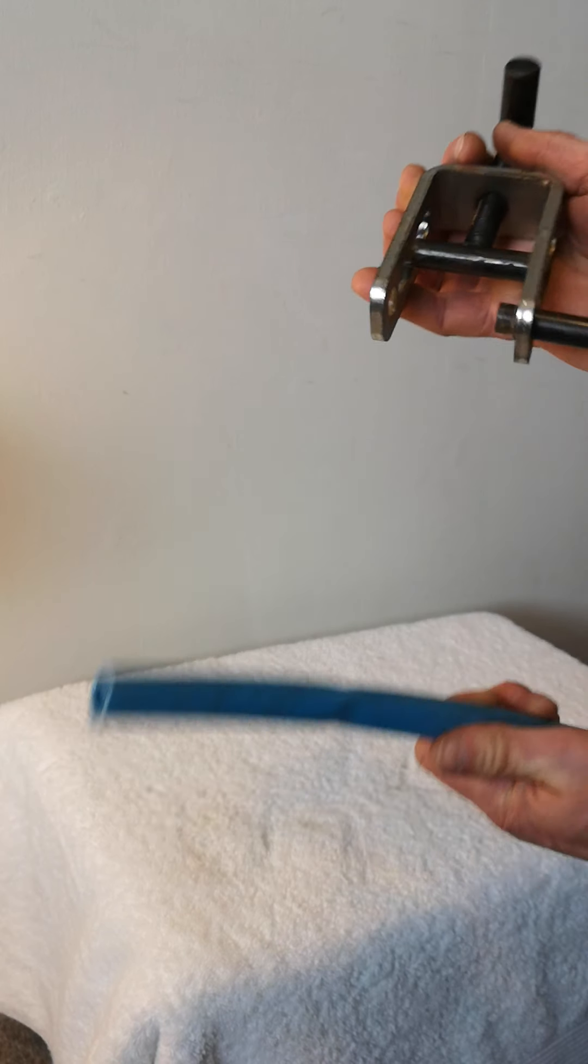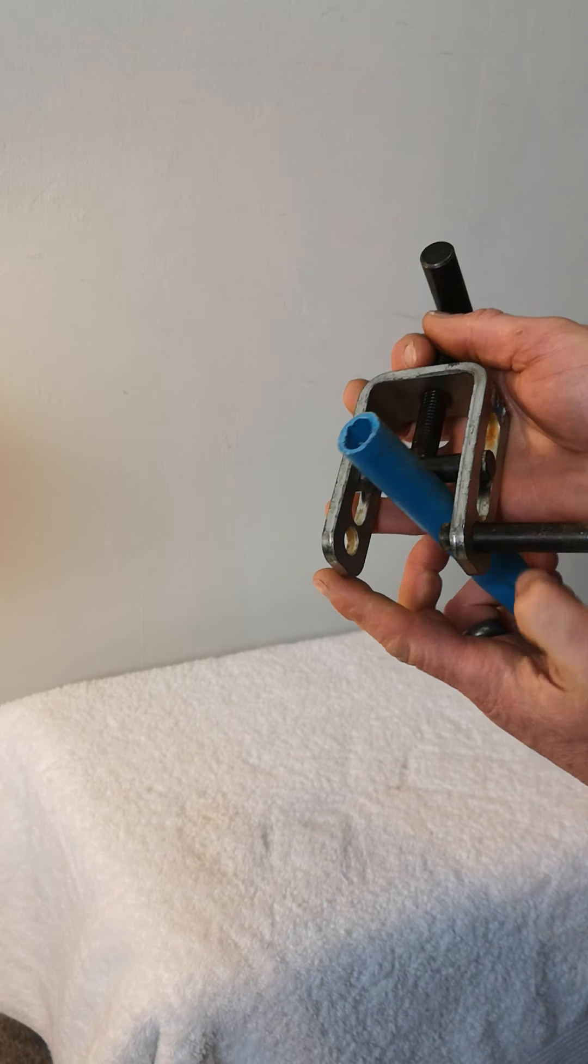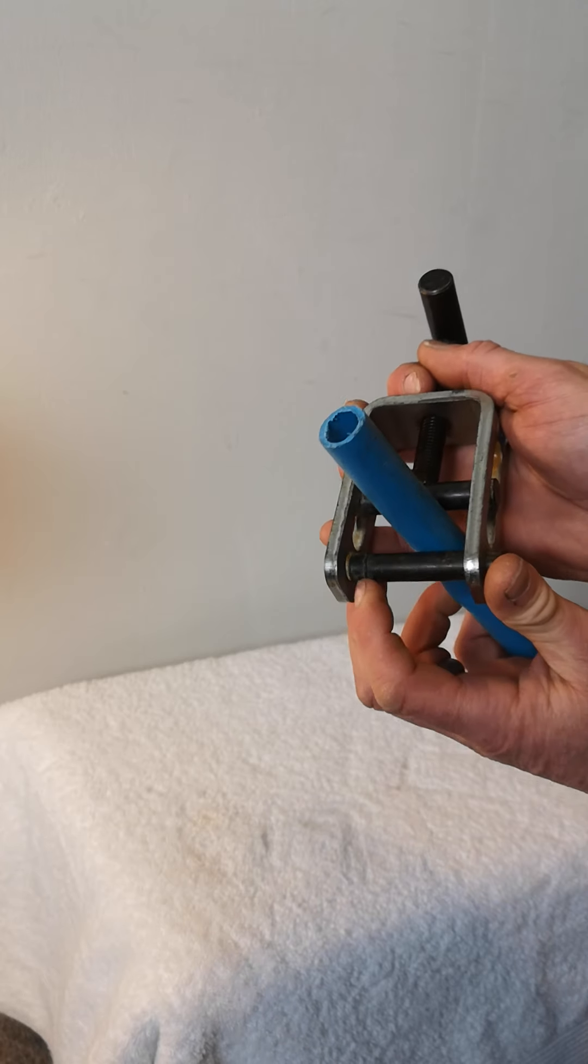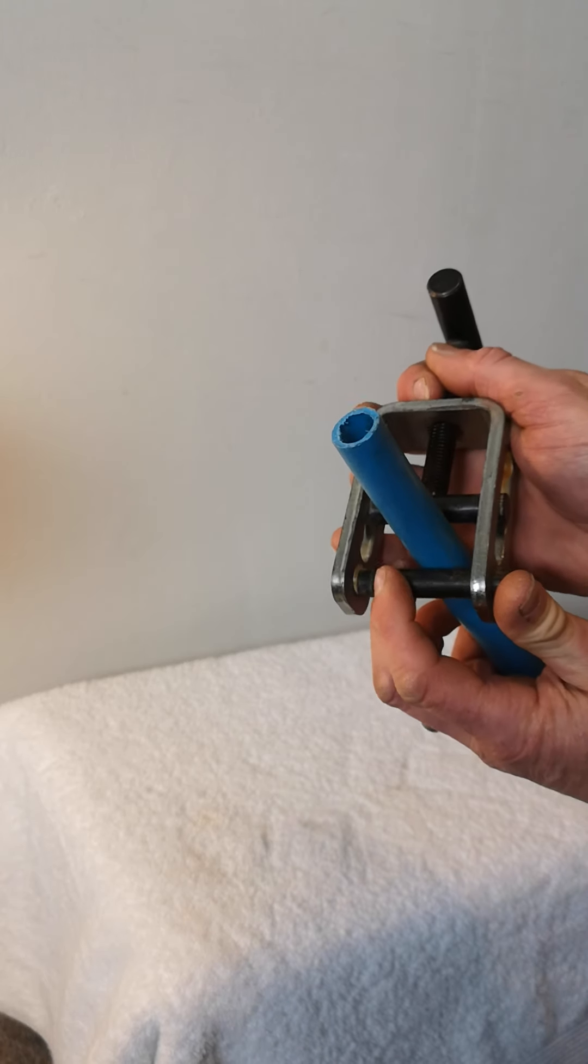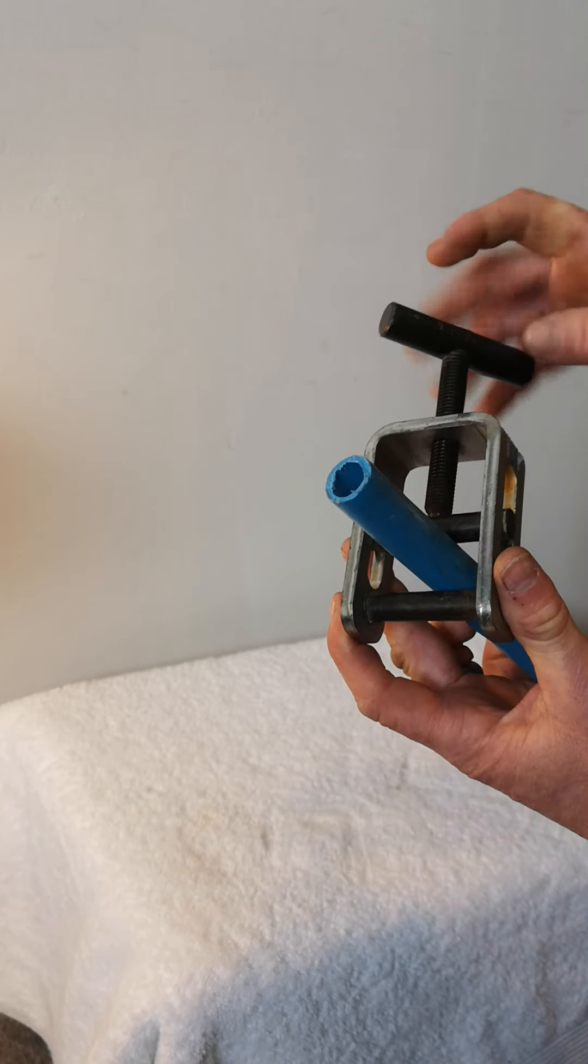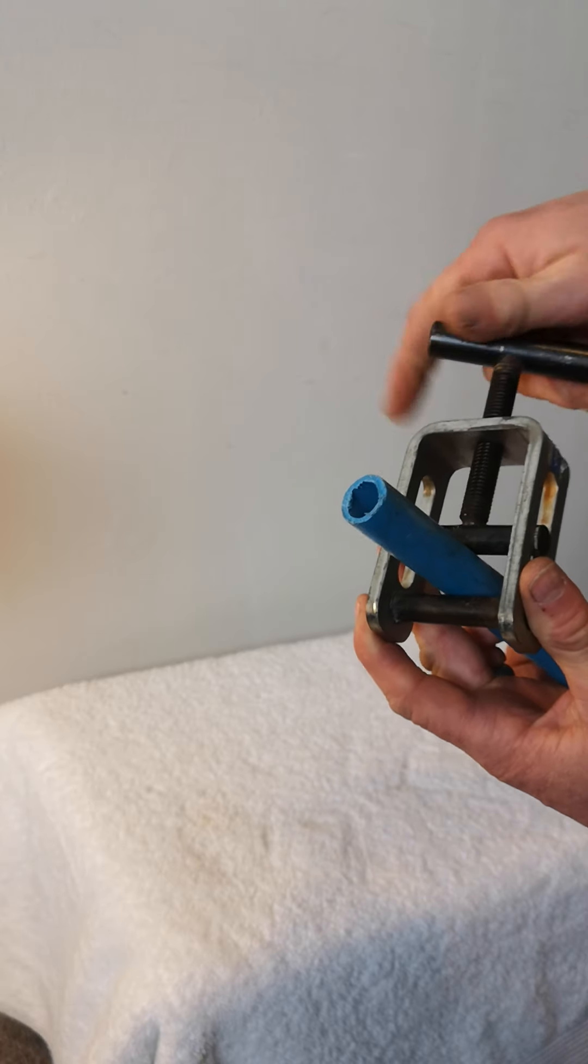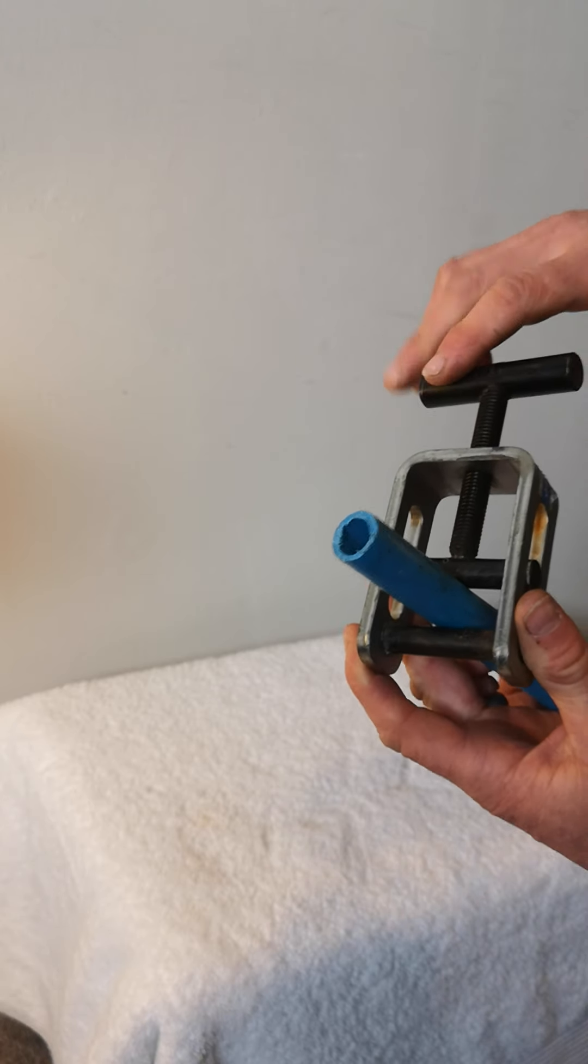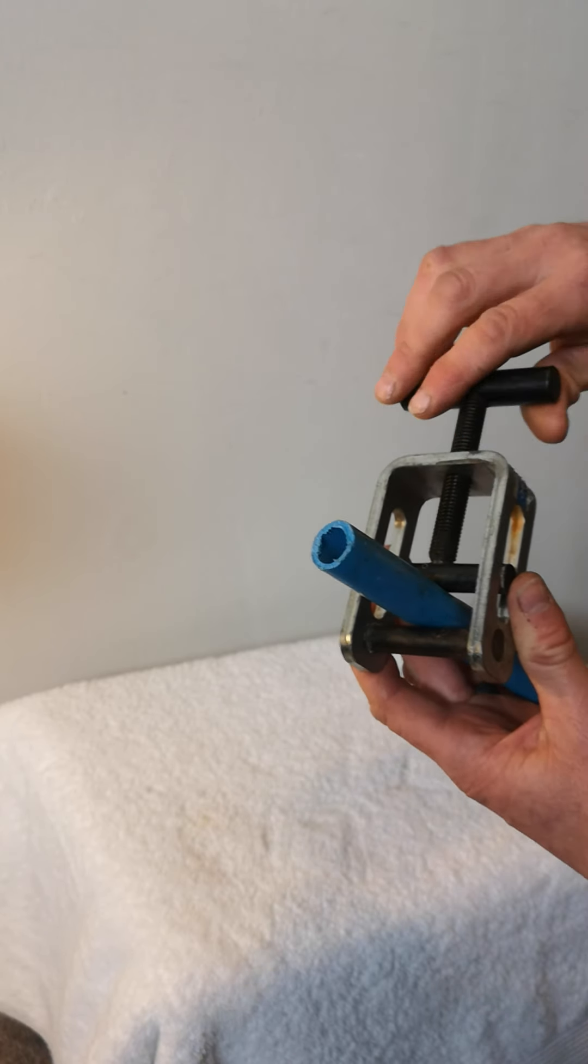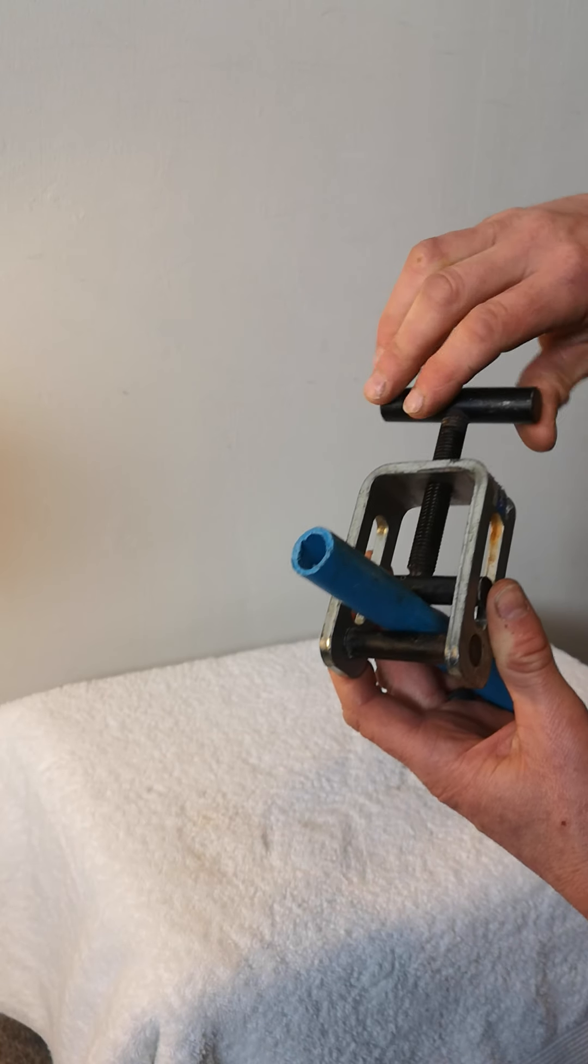Then what you do is you get a bit of regular water pipe and then you slide that gate back across. Then you just run the thread down and it squeezes the pipe off. This is called the squeeze-off tool.